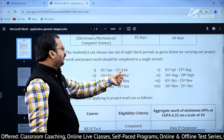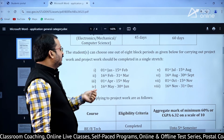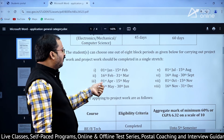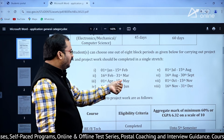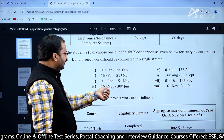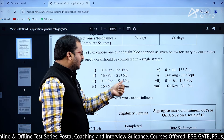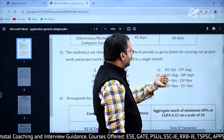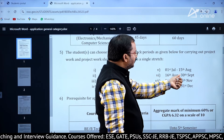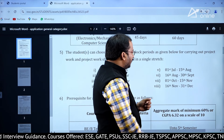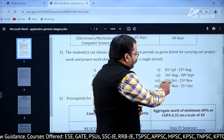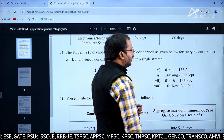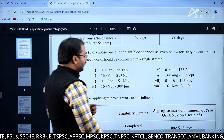The 8 block periods are: 1st January to 15th February, 16th February to 31st March, 1st April to 15th May, 16th May to 30th June, 1st July to 15th August, 16th August to 30th September, 1st October to 15th November, and 16th November to 31st December.